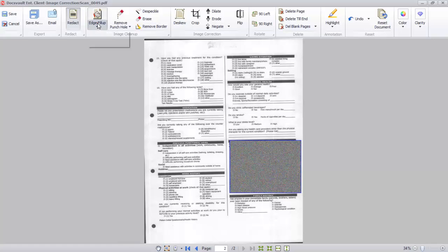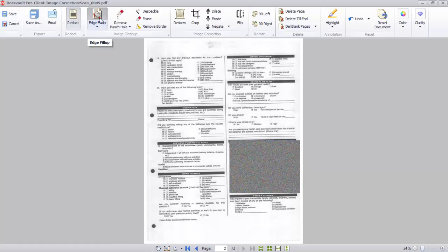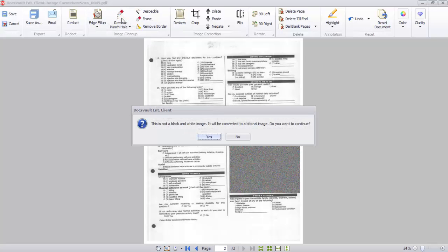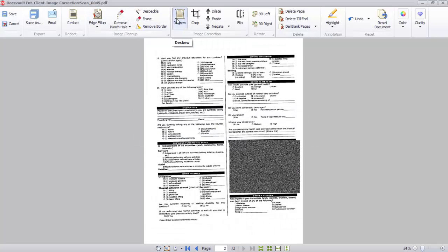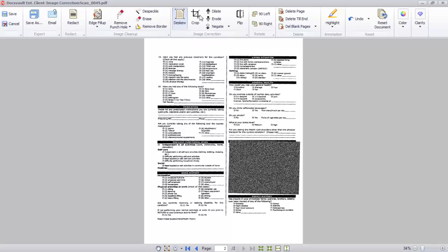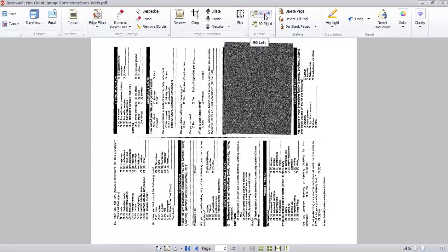The Edge Fill-Up Tool is useful to remove black edges placed around scanned images by some scanners. Other image cleanup tools include removing punch holes, deskew, cropping, flipping, and rotating a PDF.